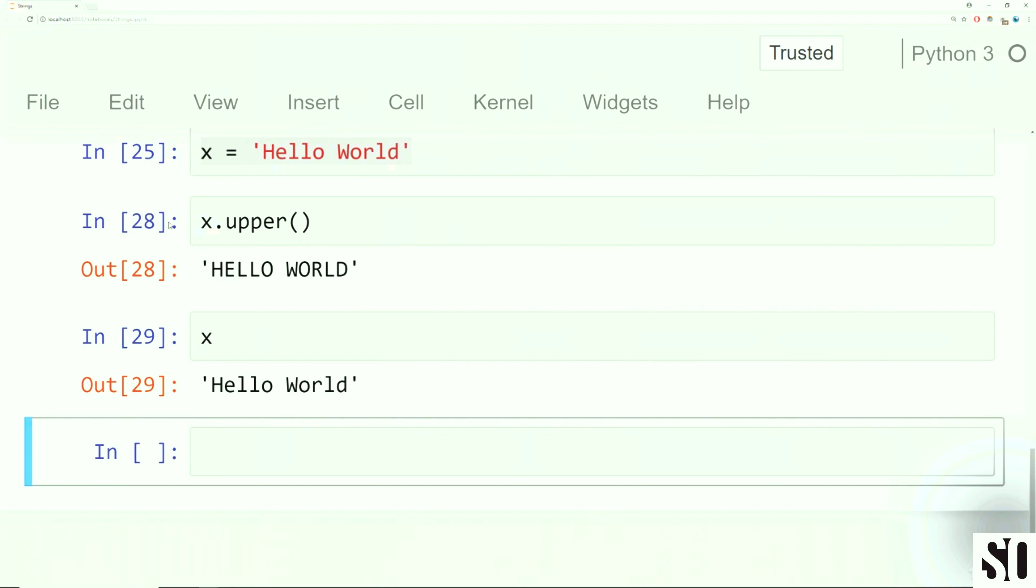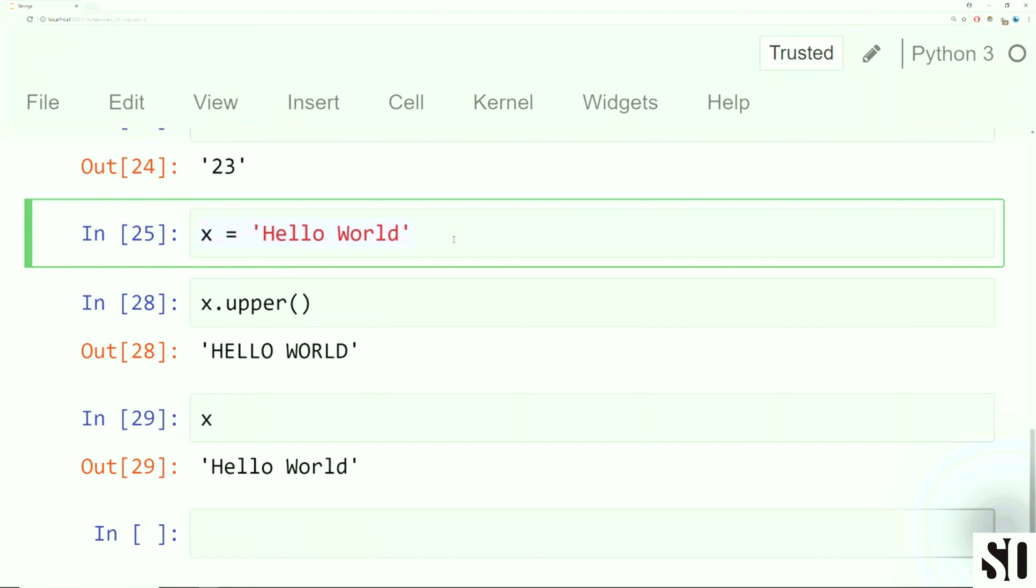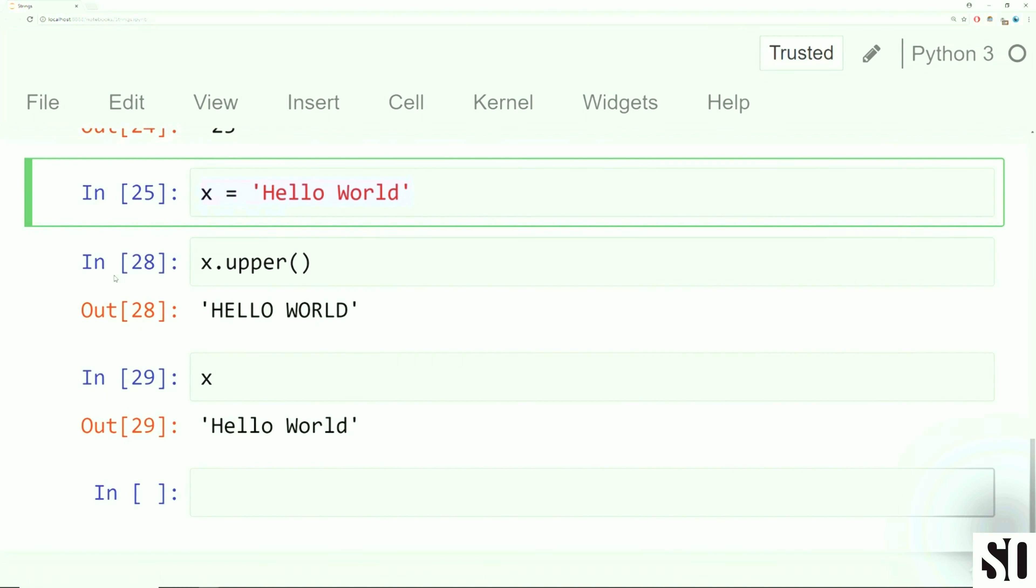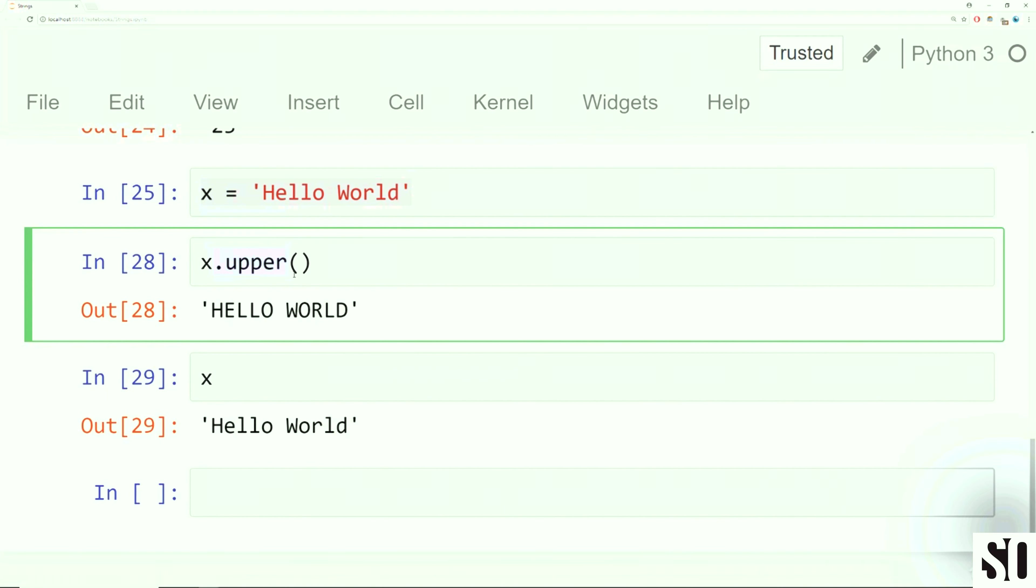So to quickly uppercase everything in a string, you can say dot upper, open and close parentheses, and it will uppercase everything in the string.